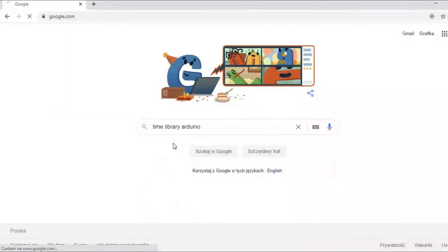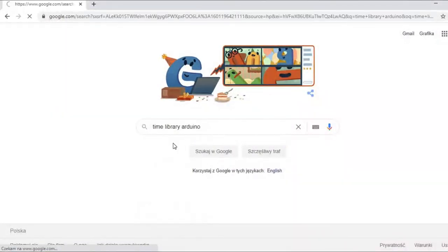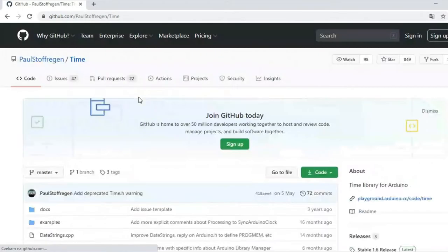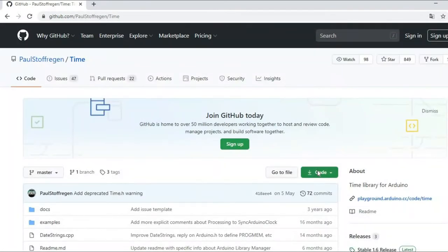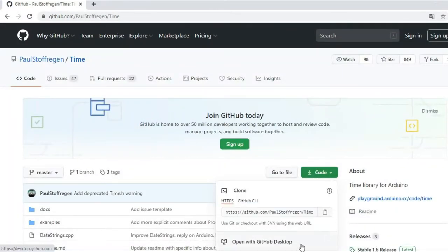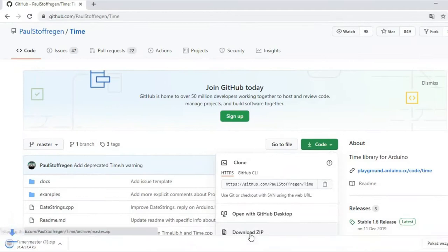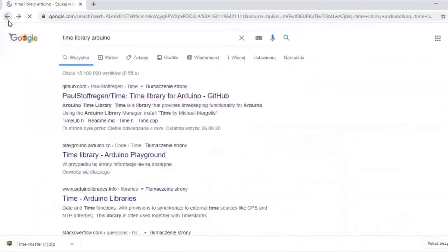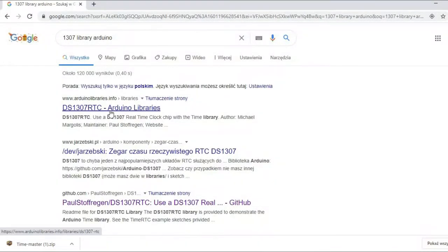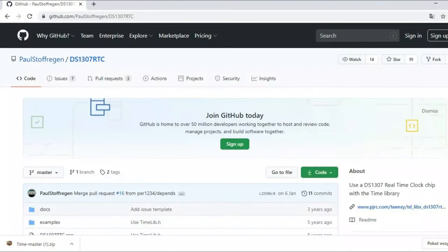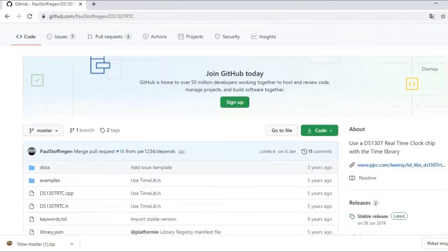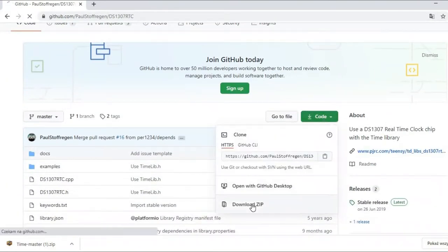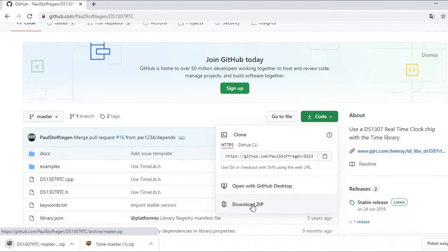To use this module we would need two libraries. The first one is the Time library. The zip file with that library can be downloaded from GitHub. The second one is the DS1307 RTC library. After downloading both zip files, we can import them into Arduino IDE.